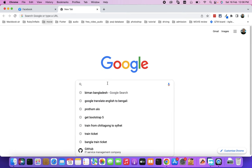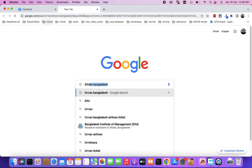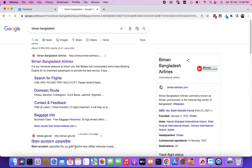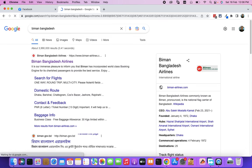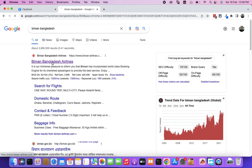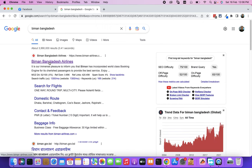First of all, click on Google. Let's start with Biman Bangladesh. We have a link to Biman Bangladesh. Just one click.